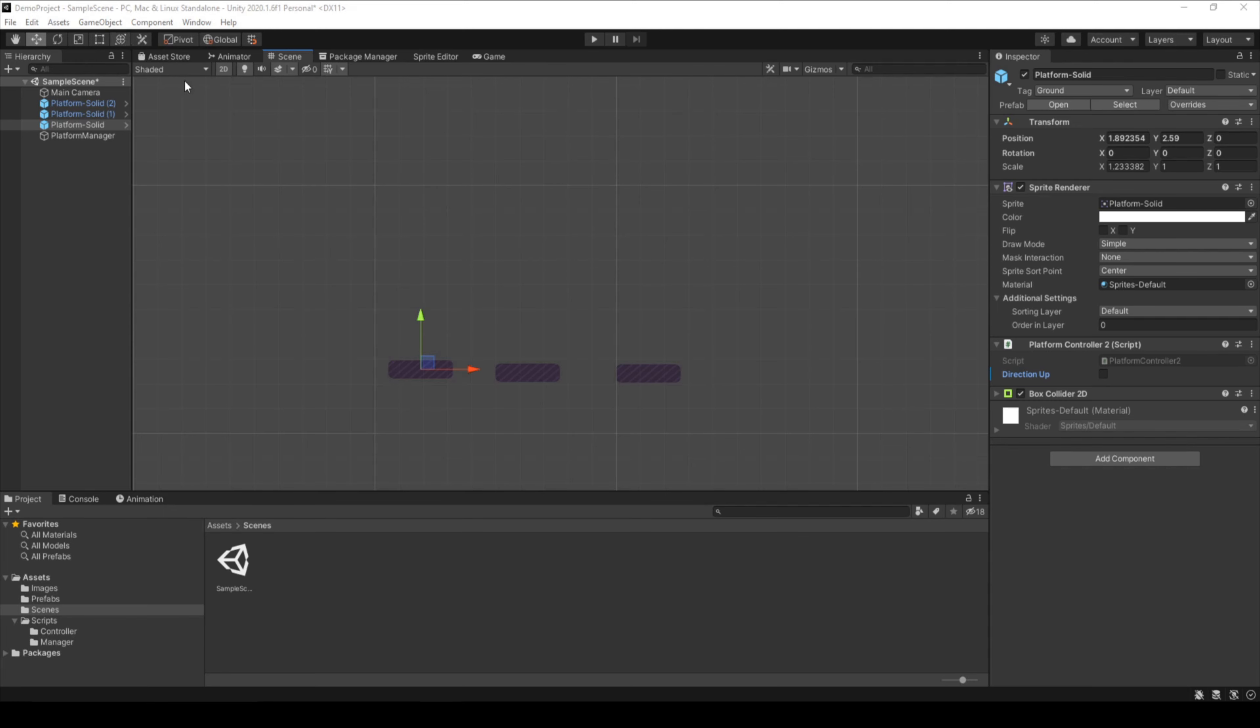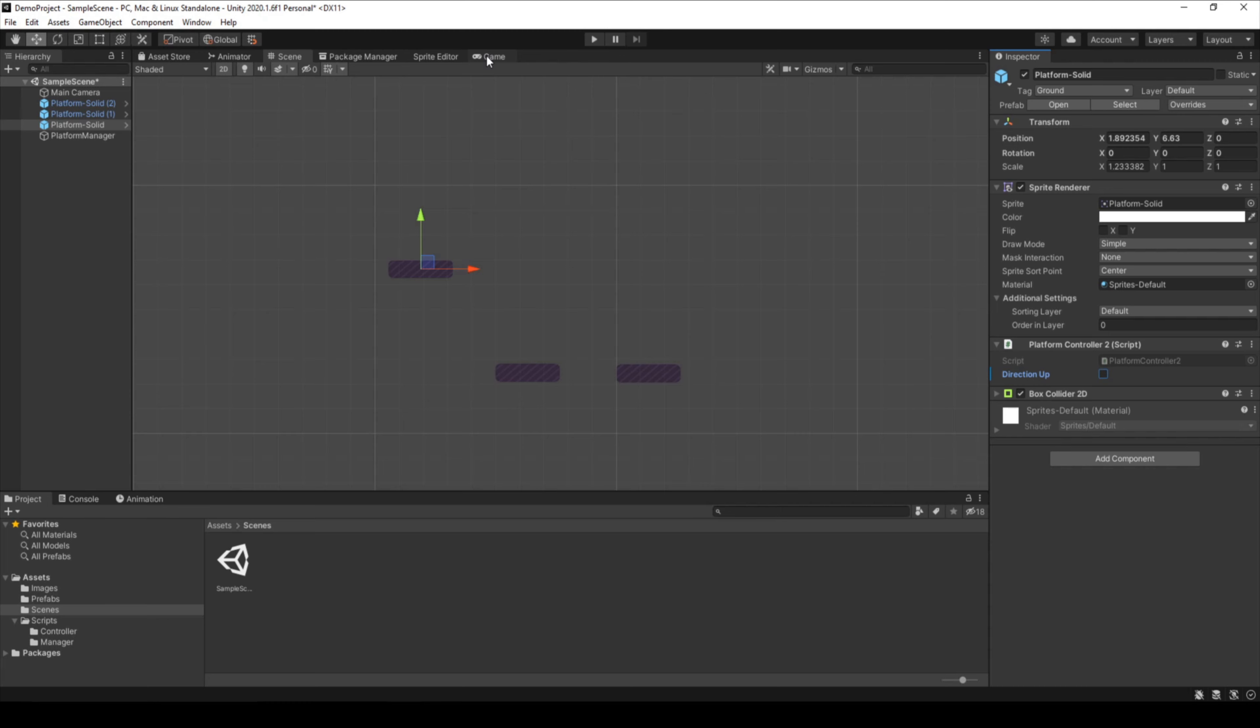I also changed the script at the platforms. The script now has a bool variable that tells if the platform is moving up or down. If I want one platform to move down at the beginning, I can change that now in the scene view.